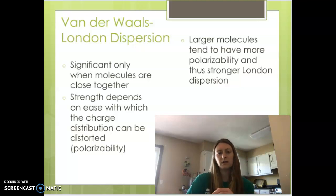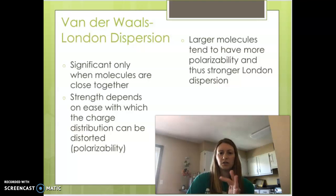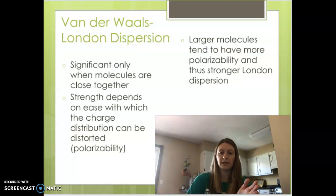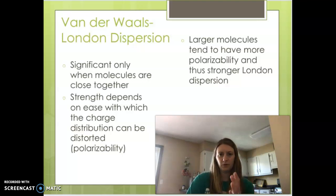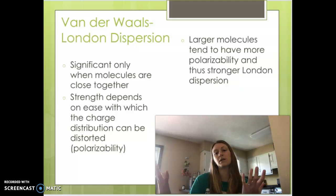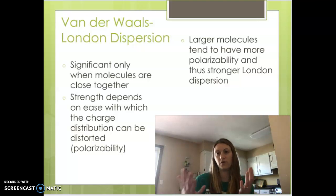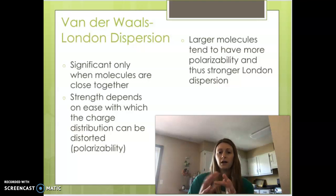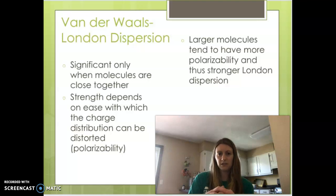These forces are significant only when your molecules are very close together. The strength of London dispersions depends on how easily the charge distribution can be distorted — how easily those electrons can move. We call this polarizability. Larger molecules tend to be more polarizable than smaller ones because the electrons are more spread out and farther from the nucleus, so they're easier to move, causing stronger London dispersions.